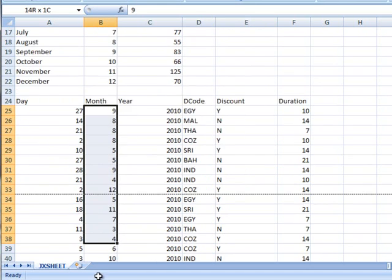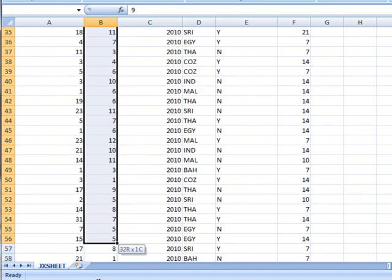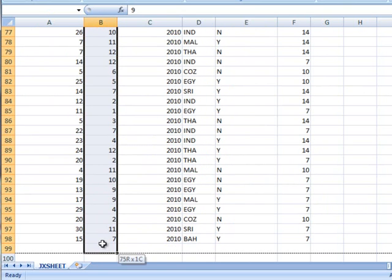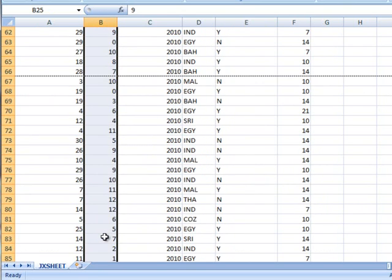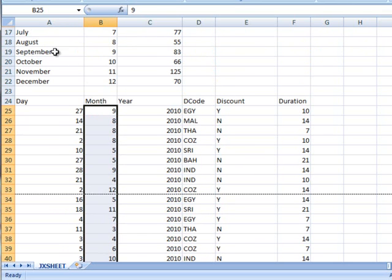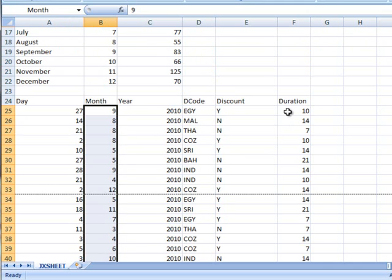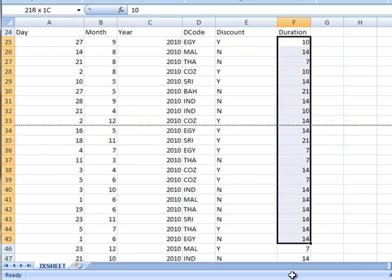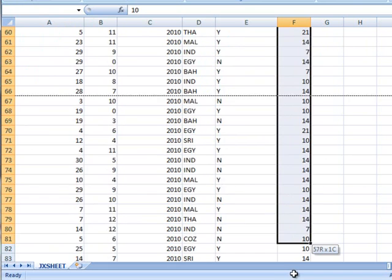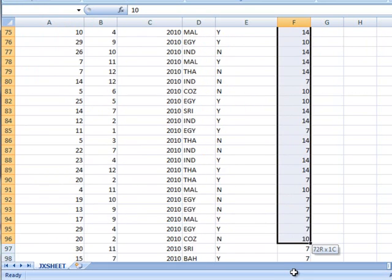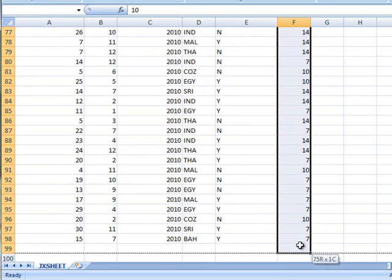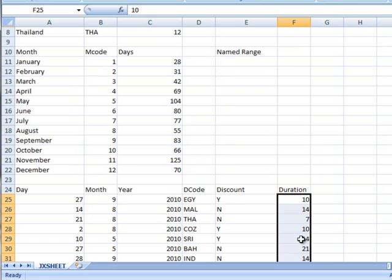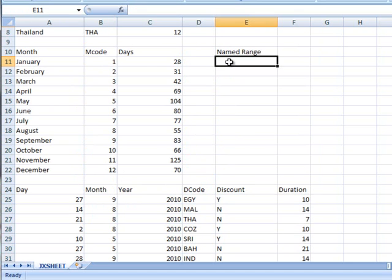So we use the month column and we use the duration column. I am going to highlight the month column and I am actually going to give it a name. I am going to click up here and call it month and hit enter to come out of that. So it has now named that whole column completely as month. We are going to do the same with the duration and we are going to call that one duration. So this is called month and this is called duration.